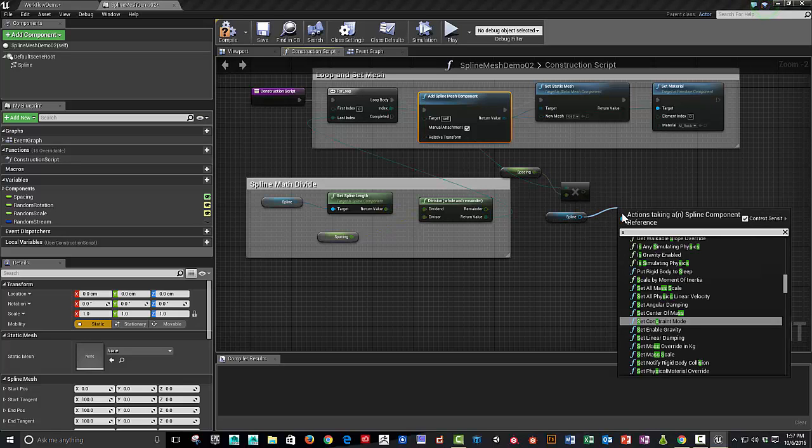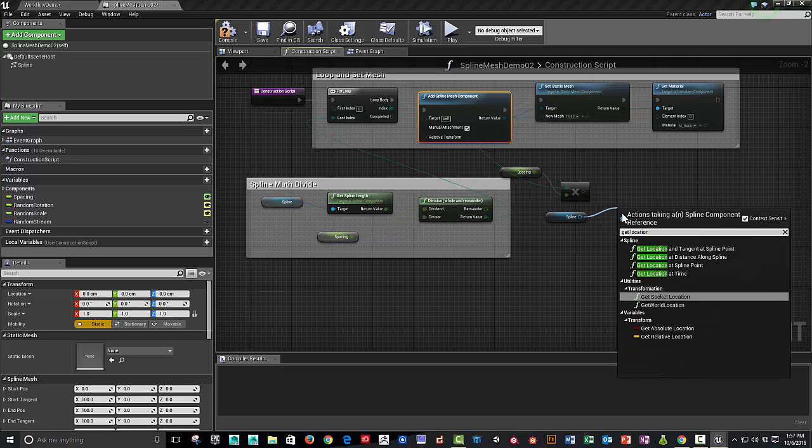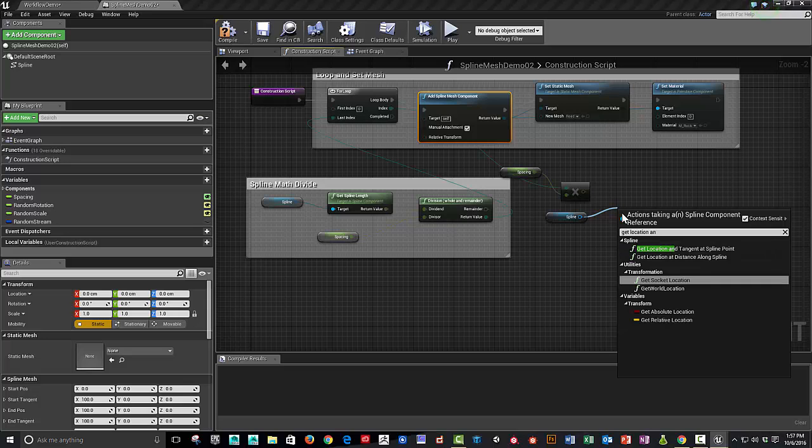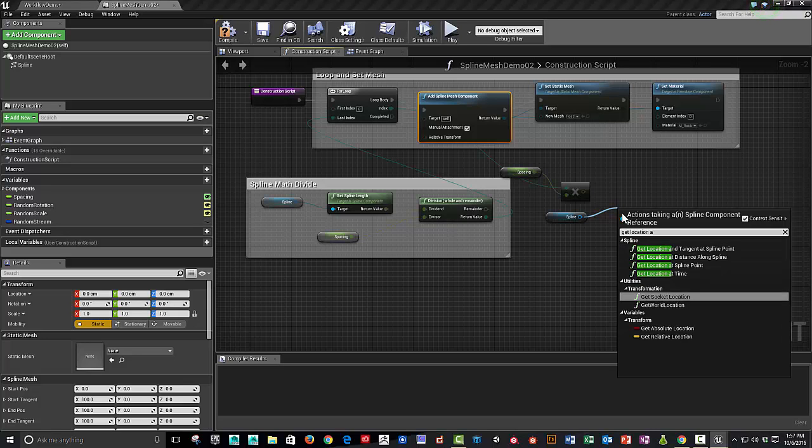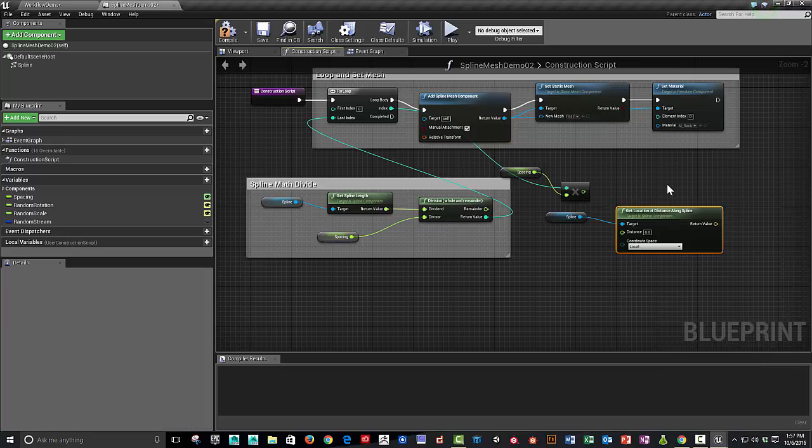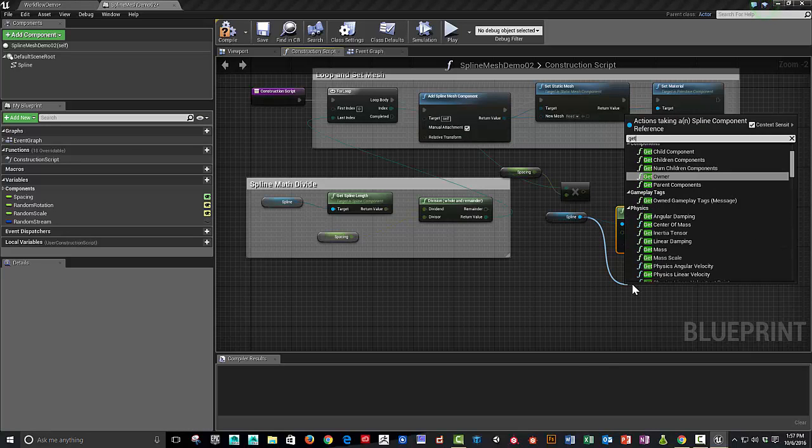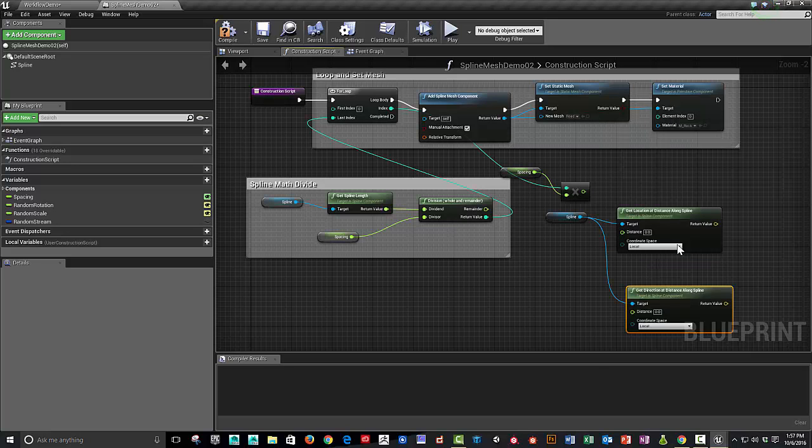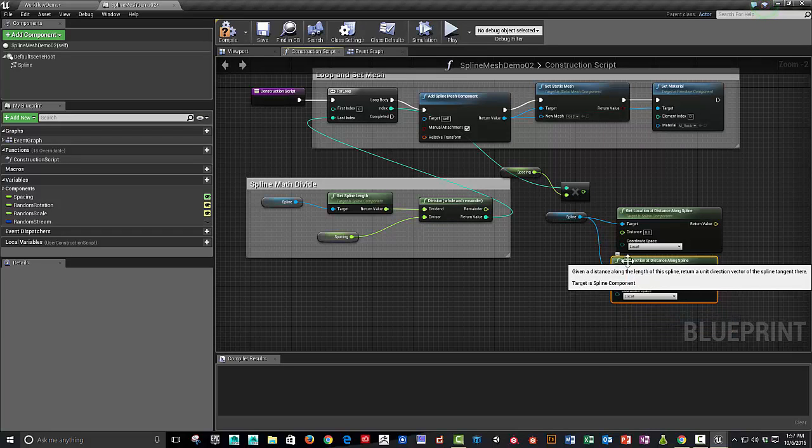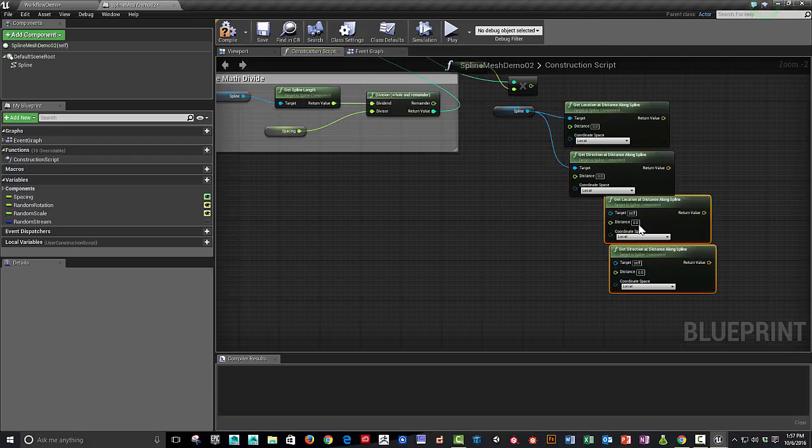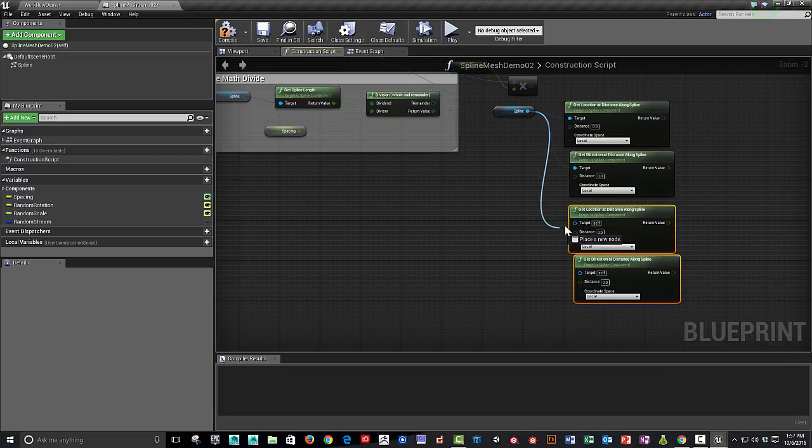So get location and distance, distance along the spline. And also get direction at distance along the spline. So we're going to need this twice, and I'll explain that in a second. But I'm just going to copy and paste these and plug these in.